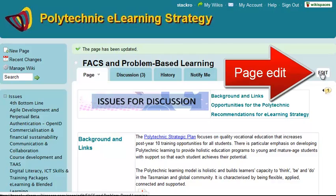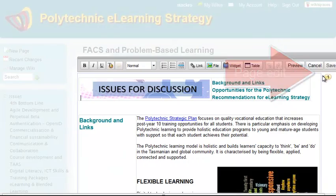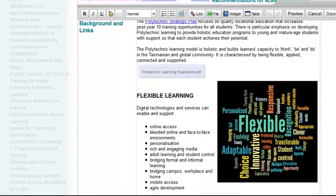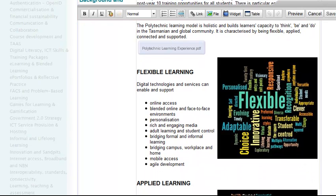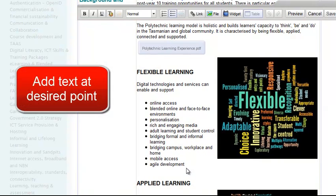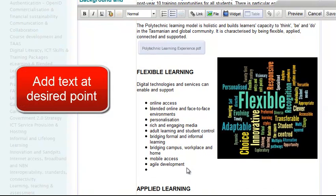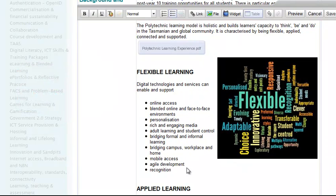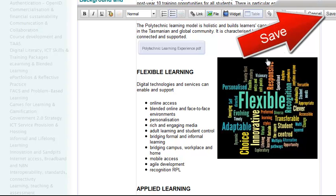If I go back to the Edit button, I can edit the text on the page. In this case I'll add another dot point by clicking after Agile Development, hit Return, and I'll get a new bullet. I add some text in and then click Save.